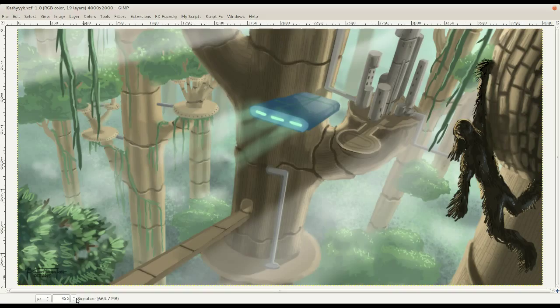This painting is set on the planet Kashyyyk — K-A-S-H-Y-Y-Y-K, there are actually three Y's in it. If you're a Star Wars trivia fan, the Wookiees' planet is called Kashyyyk, though the title of this video probably already ruined that trivia.